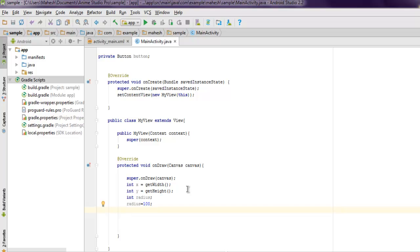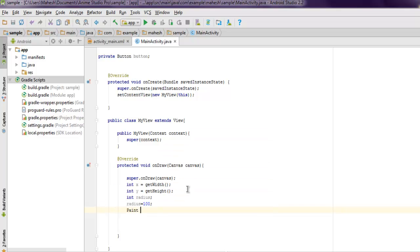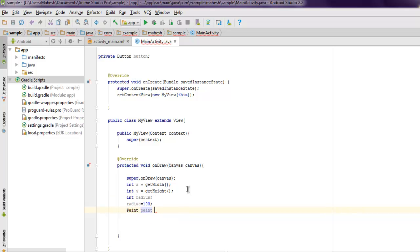Then let's use Paint object, so Paint paint. Make sure to add that class, and then call for new Paint.